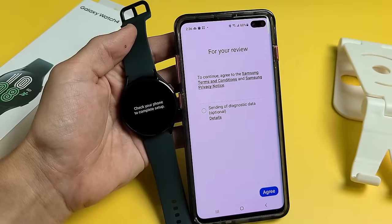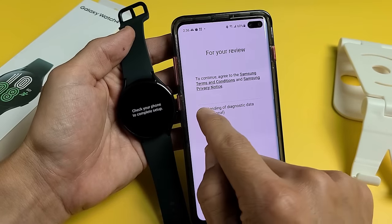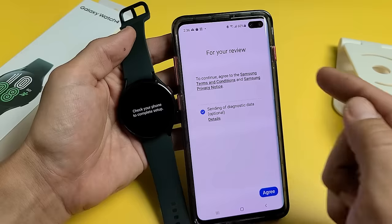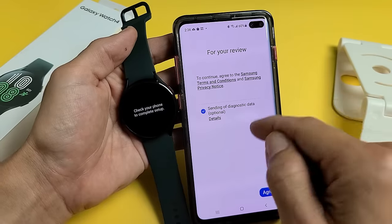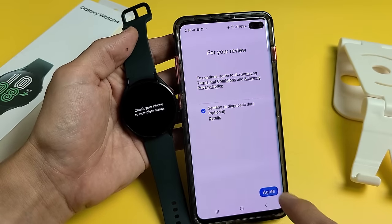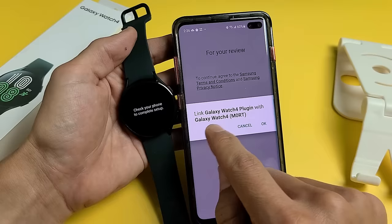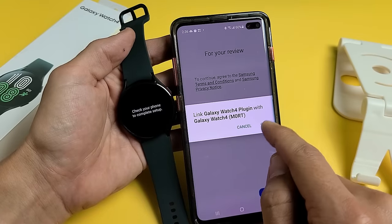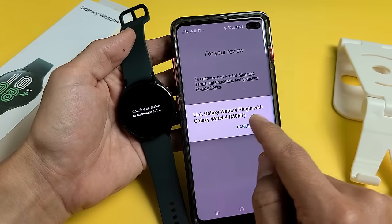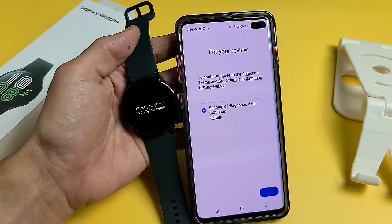For your review, you can send diagnostic data — this is optional, you can do that or you don't have to. For me, I'll just agree to it. Then Link Galaxy 4 plug-in with Galaxy 4 — tap on OK right there.